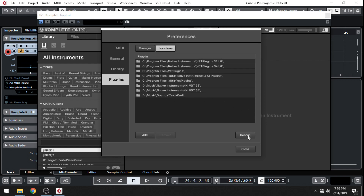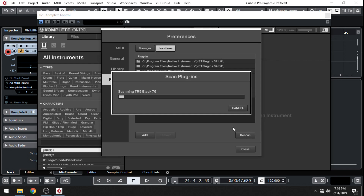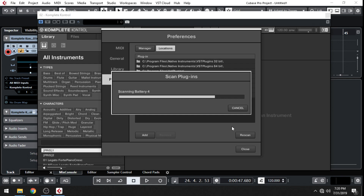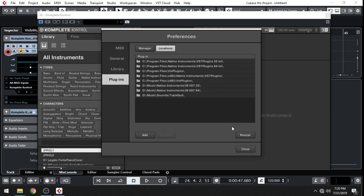And then click on Rescan. This can take some time depending on how many plugins you already have hooked up to your Complete Control, because it's going to do a full rescan of all the folders that are listed. I'm going to fast forward to get to the end. All right, and there you go. Now you see TrackGod has been added to the list.